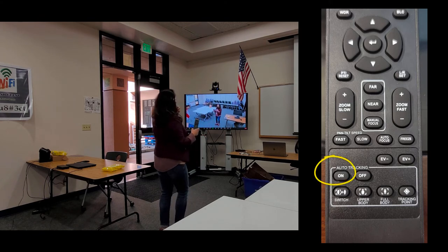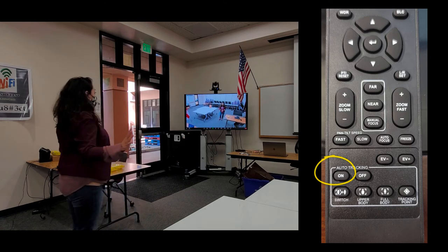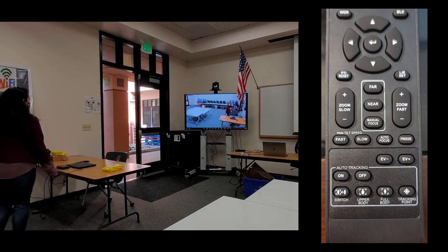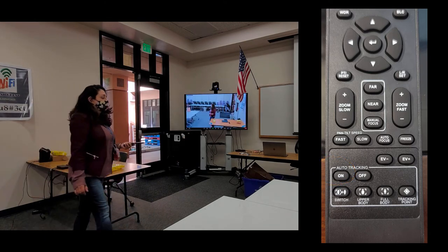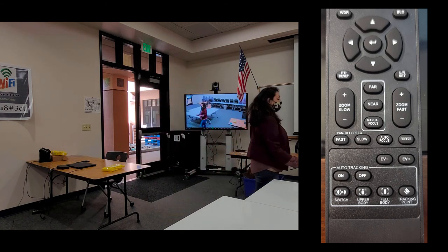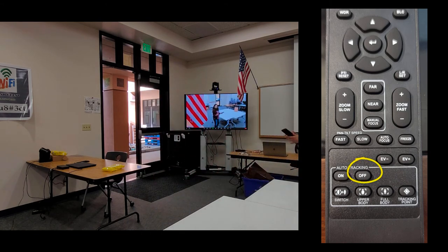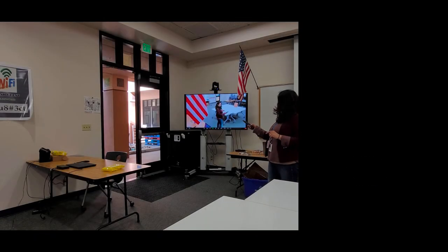Once I've found myself and I'm the only one in frame, I press ON and can now let go of the remote, and the camera will track me as I move around the classroom. To turn it off, press OFF, and it will stop tracking.